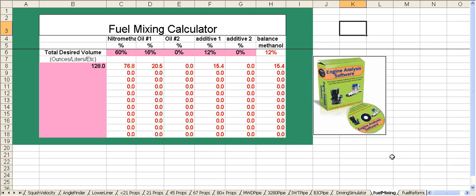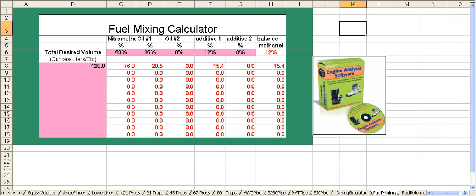Next is a fuel mixing calculator. You input the percentages that you want into the spreadsheet and the volume, in this case a gallon, and it'll show you the ounces of each of the components to pour into the jug.